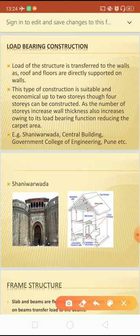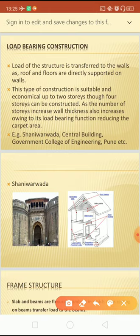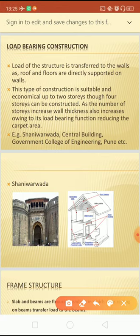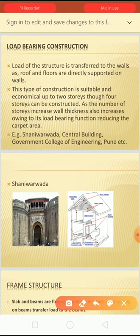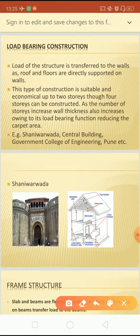Load bearing construction is suitable and economical up to two to three stories; maximum four stories can be constructed, but two stories is most economical. As the number of stories increases, the load increases, so the wall thickness at the ground floor must increase to carry the extra load. This increases wall dimensions and reduces floor carpet area. Examples of load bearing structures include Shanivar Vada, Central Building, and Government College of Engineering Pune.